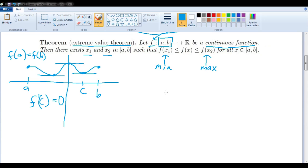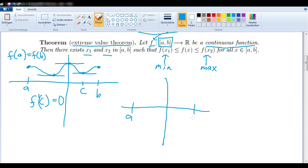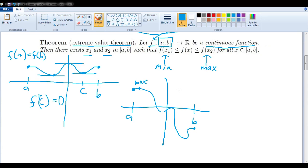So let's take a look at what that means visually. That just means if we have a continuous function defined from a to b, somewhere in there there's going to be a maximum value, and somewhere in there there's going to be a minimum value.